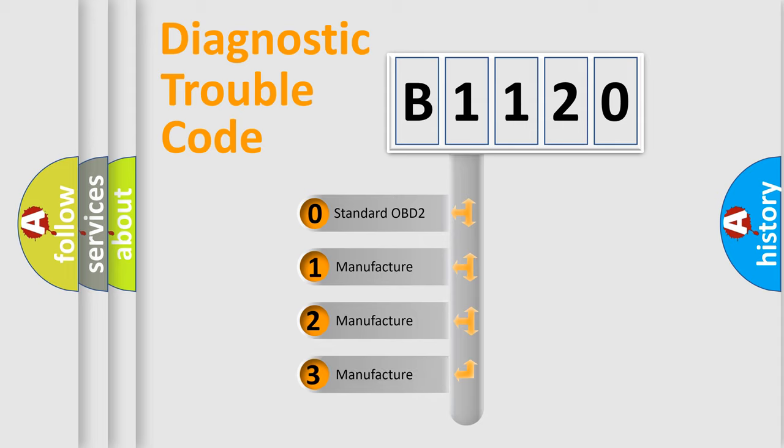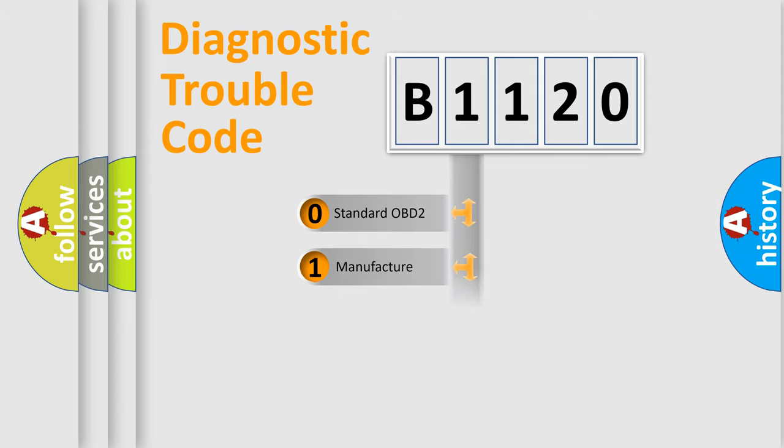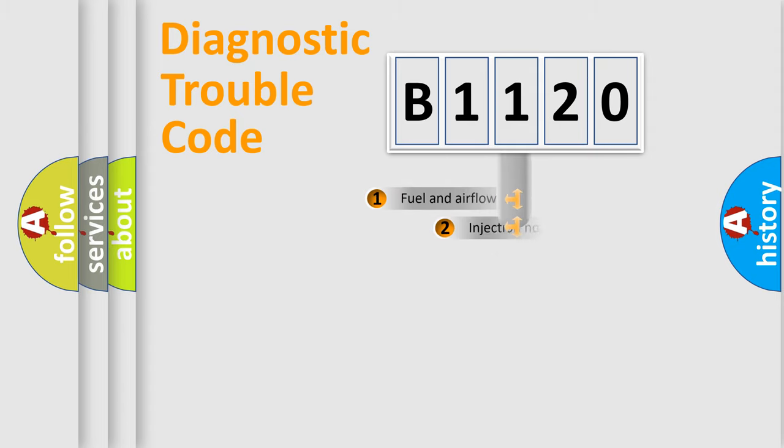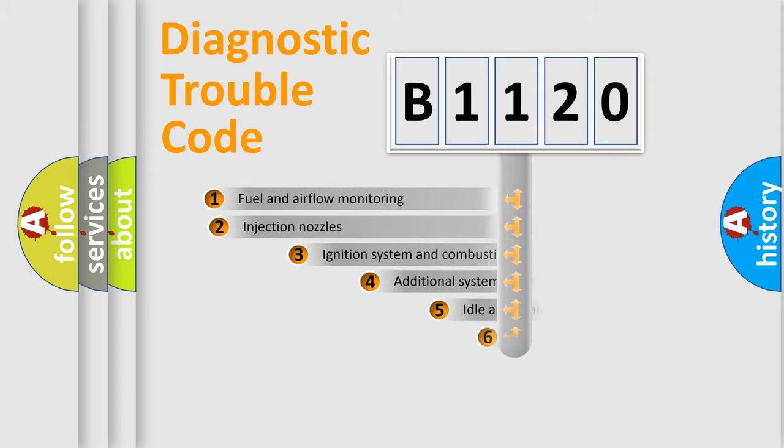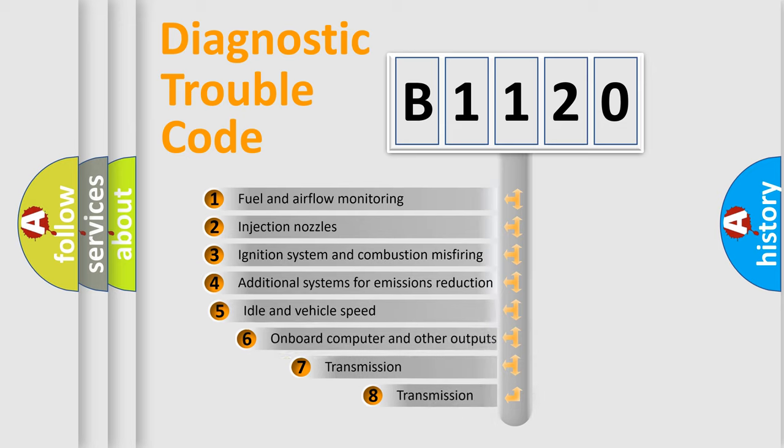If the second character is expressed as zero, it is a standardized error. In the case of numbers 1, 2, 3, it is a more precise expression of the car specific error.